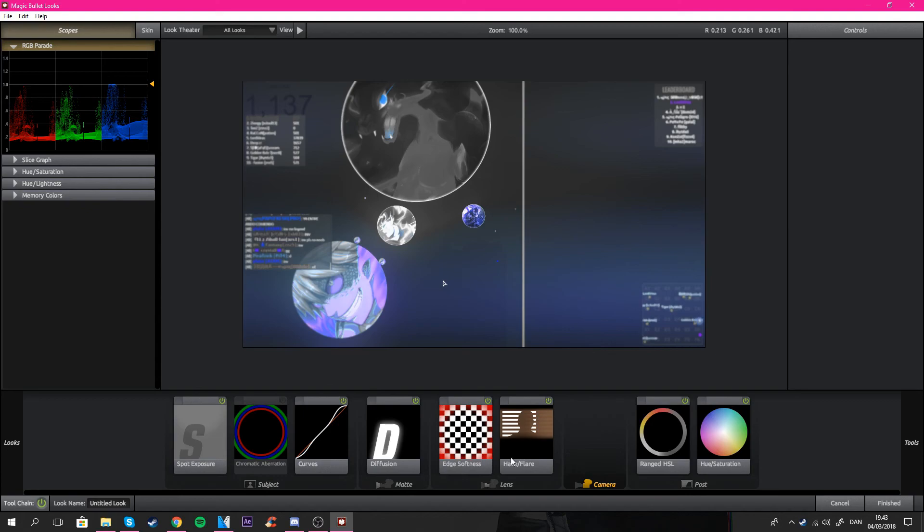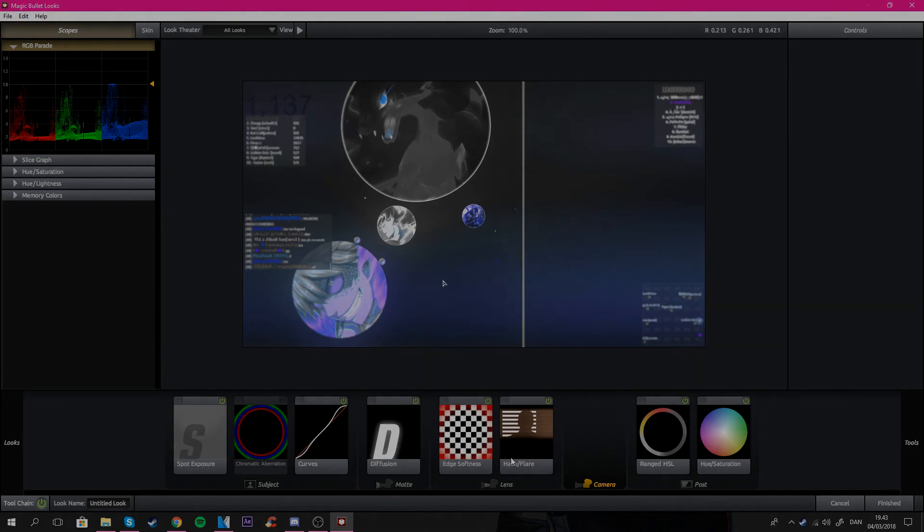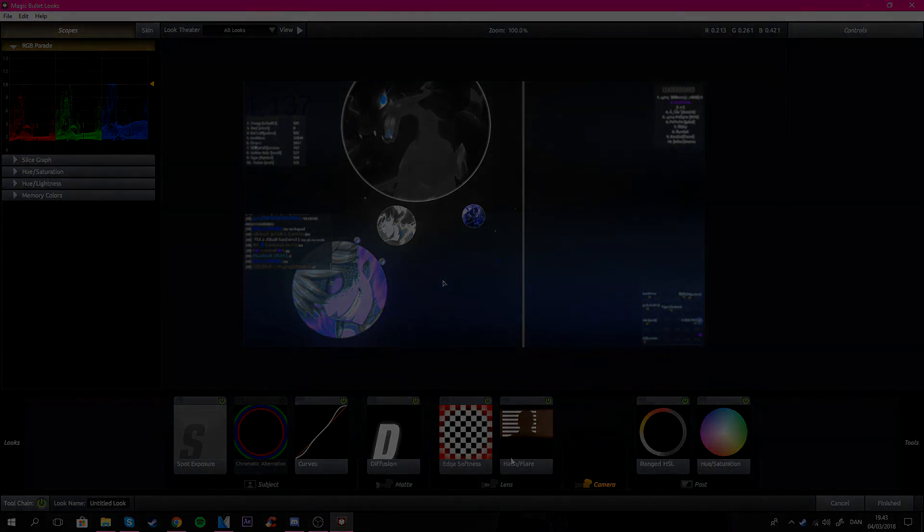So yeah guys, that's how I make the color corrections. I hope you guys could use this to something. The tutorial wasn't that long, so I hope this is really good for you guys. Leave a like if you want more tutorials. Peace out.